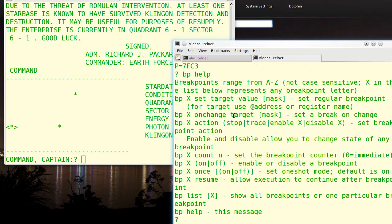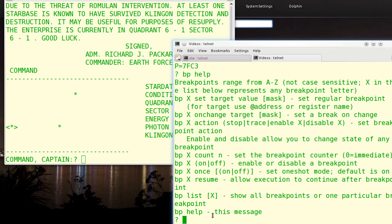You can also set a target when it changes. Again, AND it with a mask optionally. Normally, the breakpoints will stop if they hit. But you can set them to trace and continue. You can also set them to enable or disable a breakpoint, either the same breakpoint or a different breakpoint. You can set a count. Of course, you can turn them on and off. You can set them to only happen once. You can resume from a breakpoint, although you normally wouldn't do that. And you can also list out either one breakpoint or all 26.